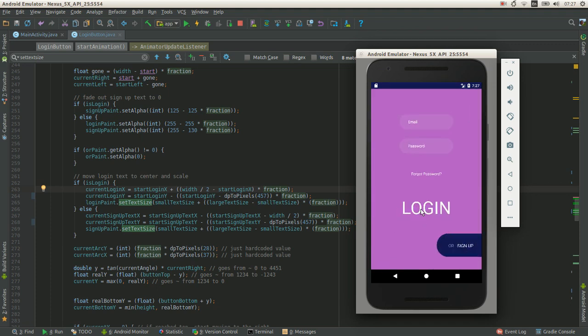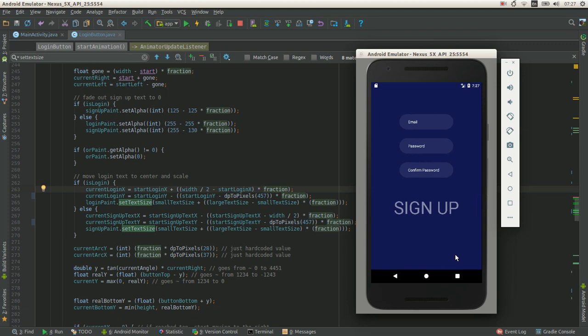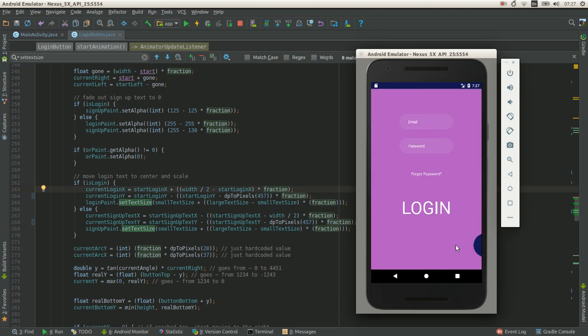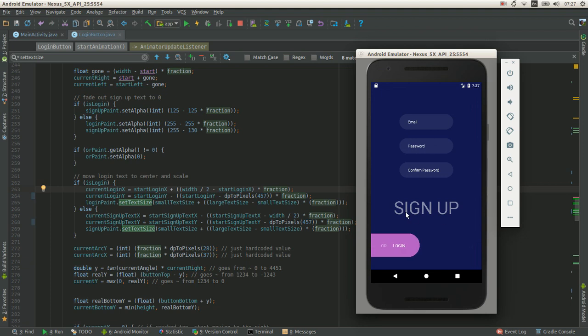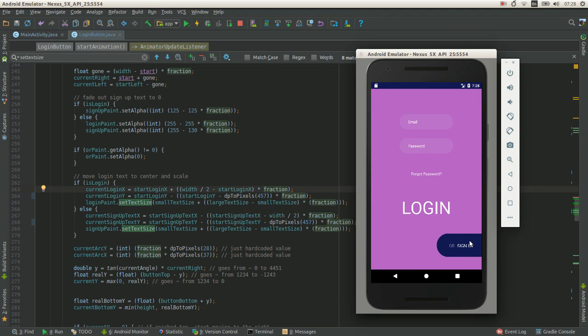I just saw that he had sign up kinda faded, so I faded sign up from one to like half alpha over here. And buttons seem like complex animation, but it's really simple.